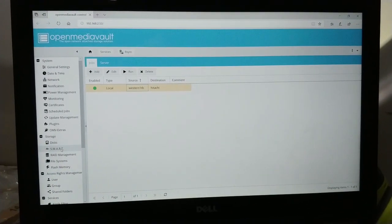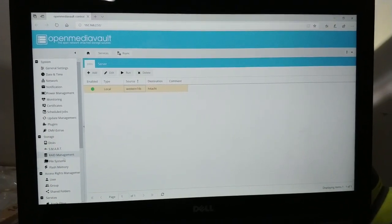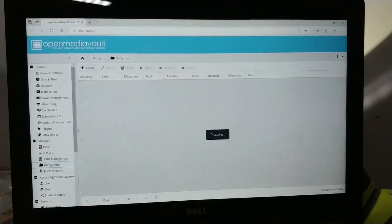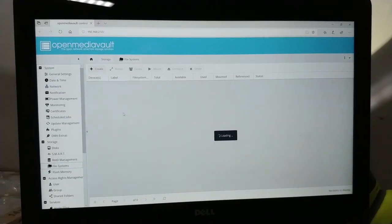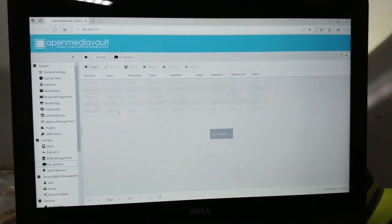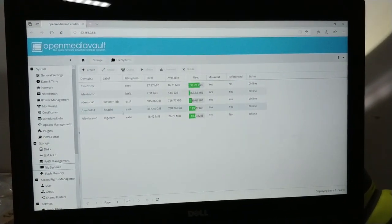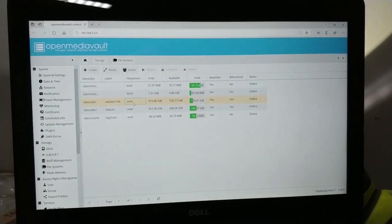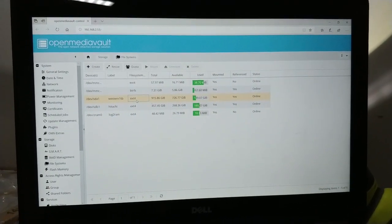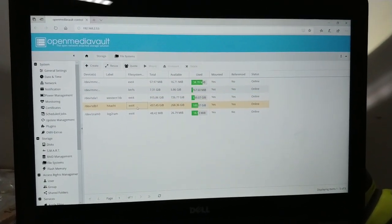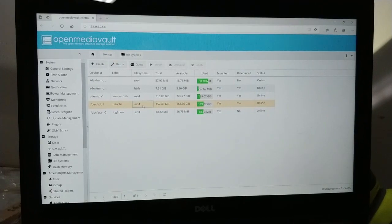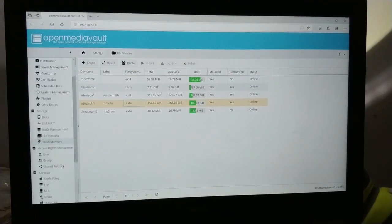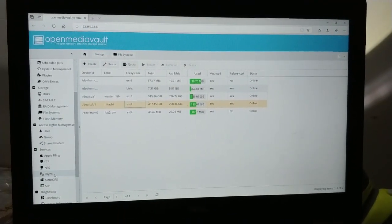And what I'm doing is I'm using the Western Digital as my primary NAS drive and then I'll use the Hitachi as my backup. I'm using that using a feature called rsync.